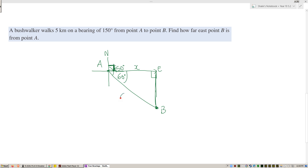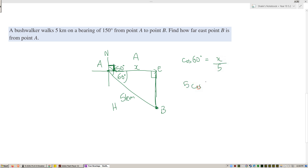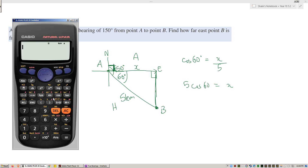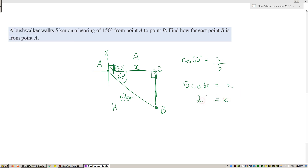The walker walks 5 kilometers, which is the hypotenuse. With reference to the 60-degree angle, x is the adjacent side and 5 is the hypotenuse — it's a CAH question. Cosine of 60 equals x over 5. Multiply both sides by 5: x equals 5 cosine 60, which gives 2.5 kilometers east.